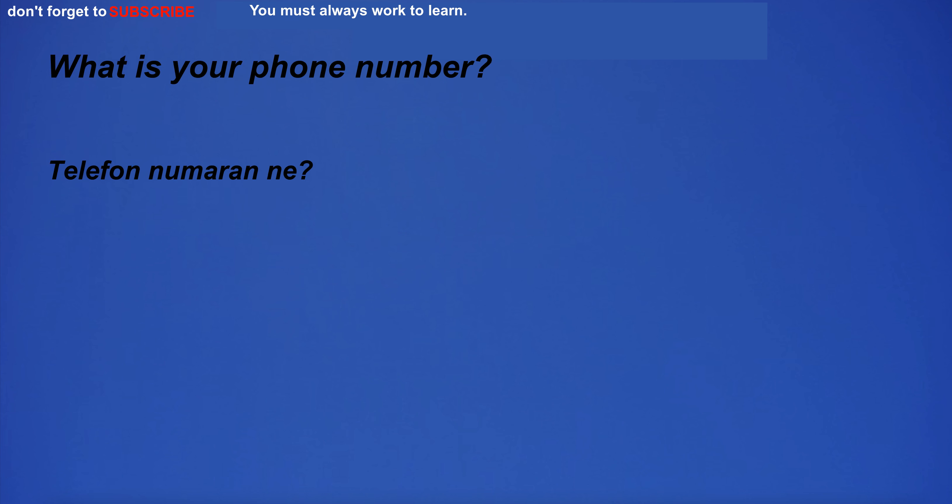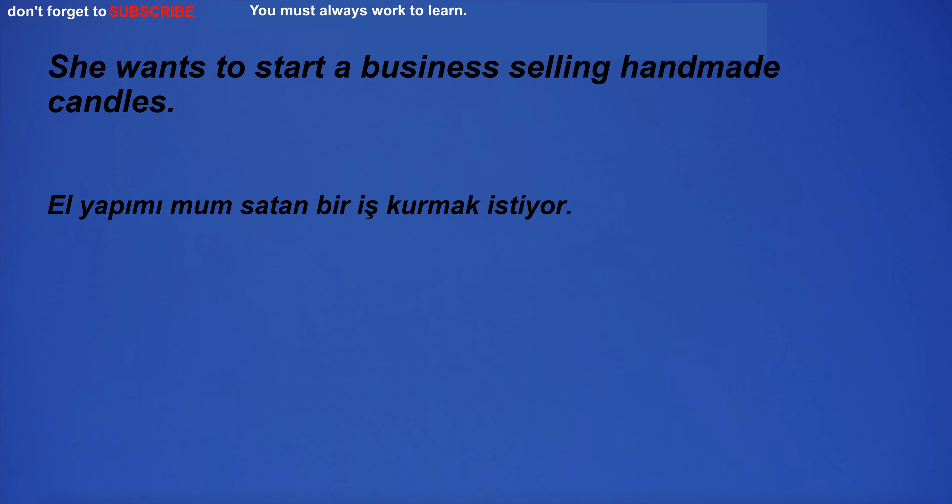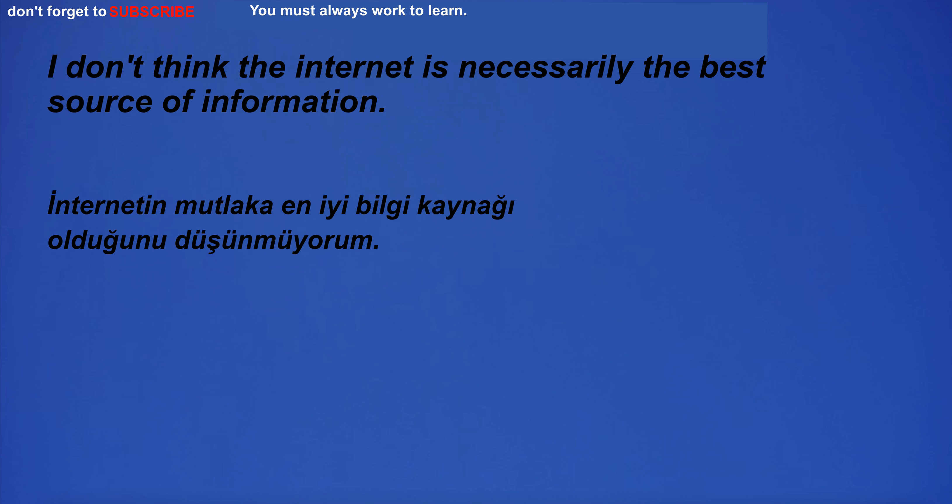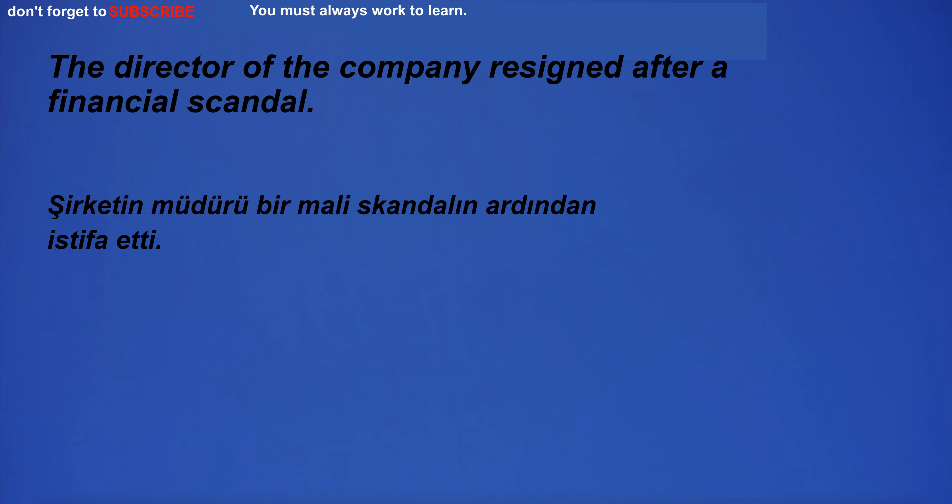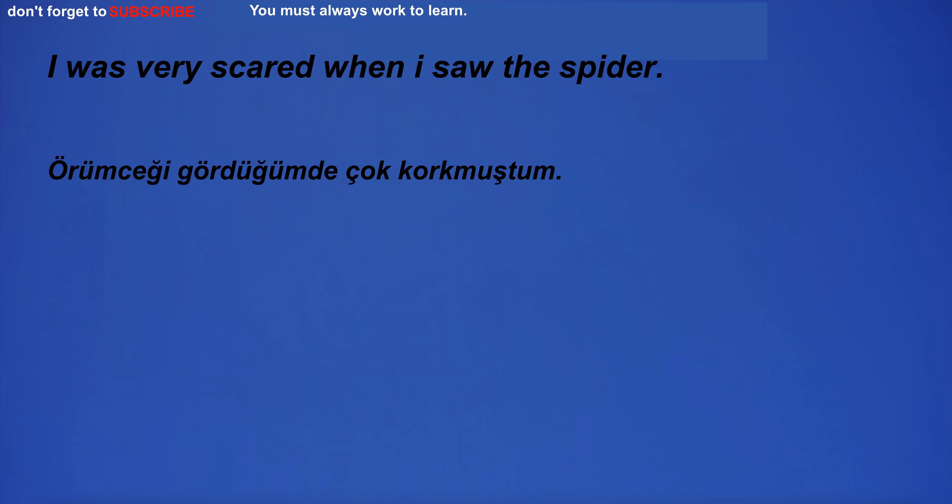I stroked my chest as I coughed. What is your phone number? She wants to start a business selling handmade candles. I don't think the internet is necessarily the best source of information. The agency works to help the homeless. The director of the company resigned after a financial scandal. I was very scared when I saw the spider. I am mad at you.